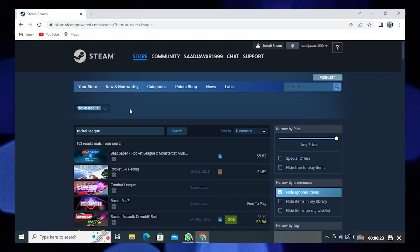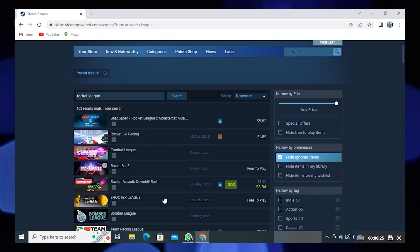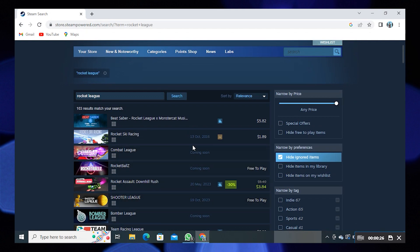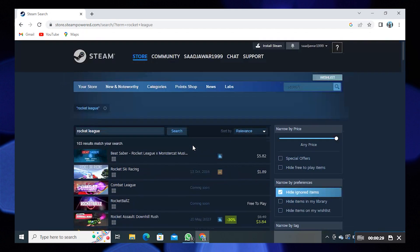You'll find that Rocket League is not available in the Steam shop anymore because it has been added to the Epic Games Store.